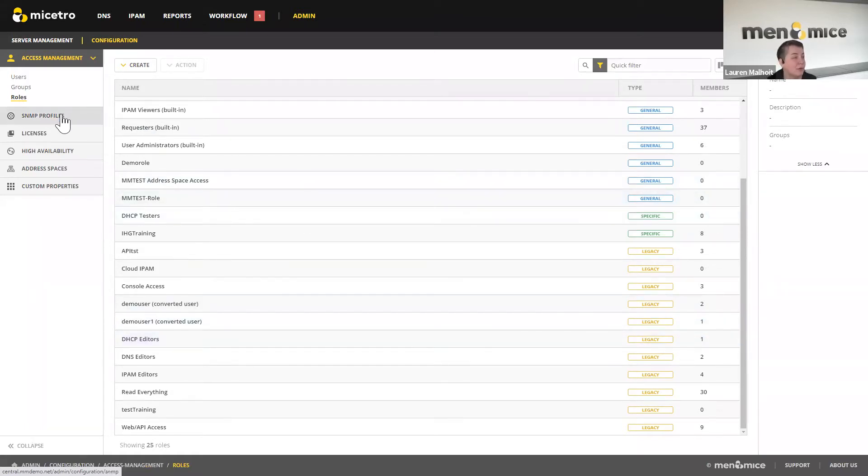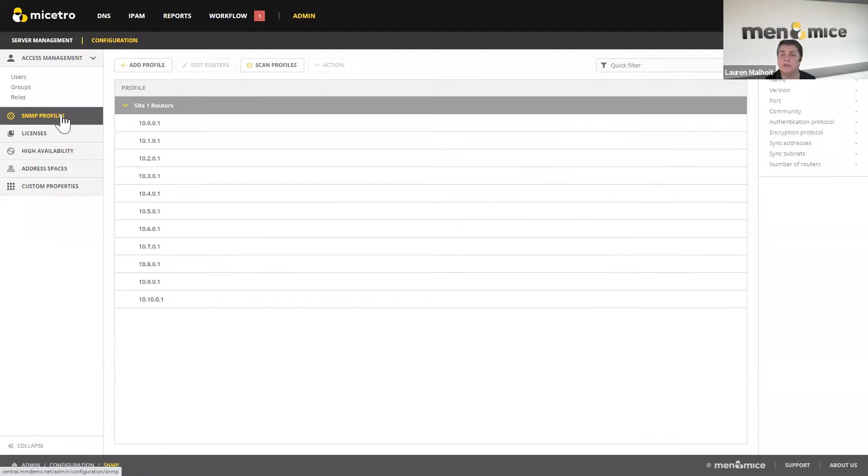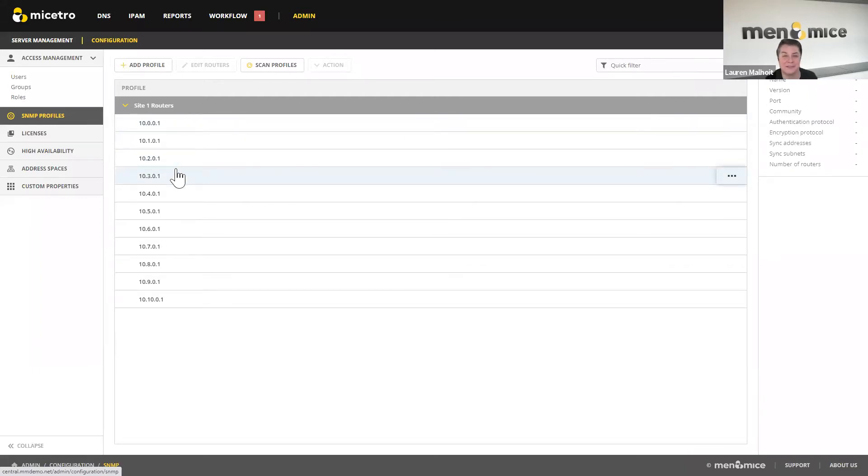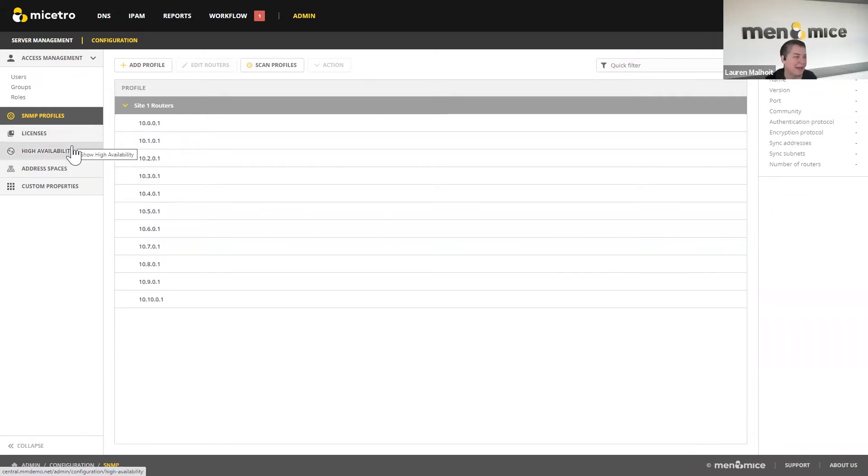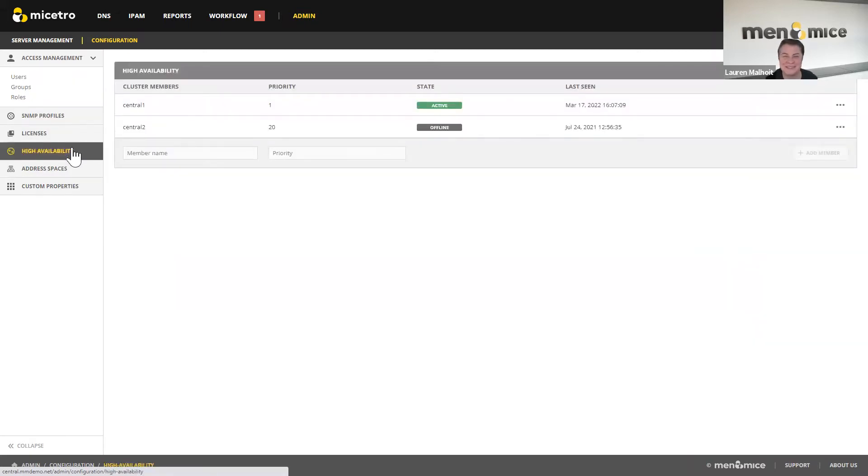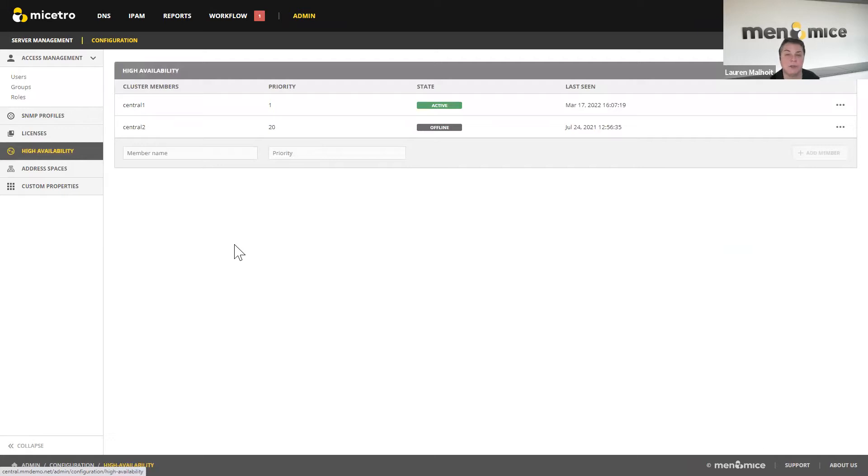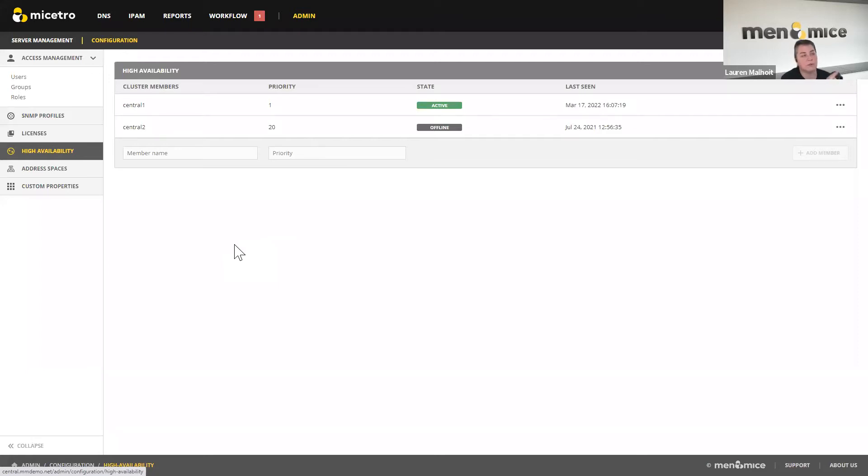Moving on from access control, we do have the ability to manage SNMP profiles in the web UI now. I'm not going to go through this because it was just 10.1. So there is an on-demand webinar out there. Feel free to ask questions if you want me to go deeper into SNMP profiles. But I'm just going to point out that they're there. The same with licensing. You can manage your licenses in the web UI, which is great.